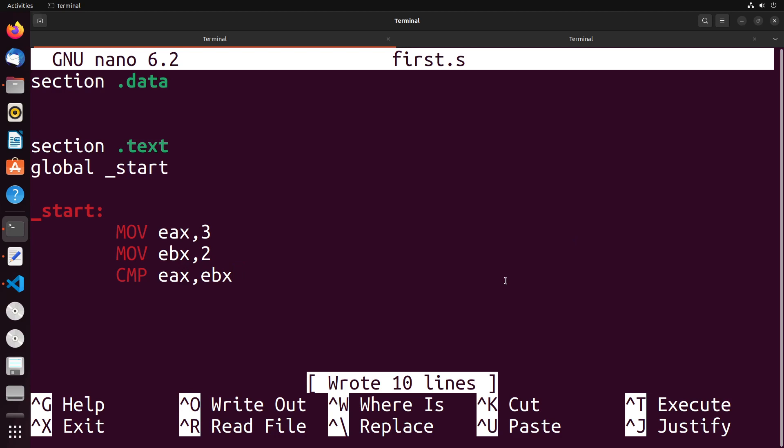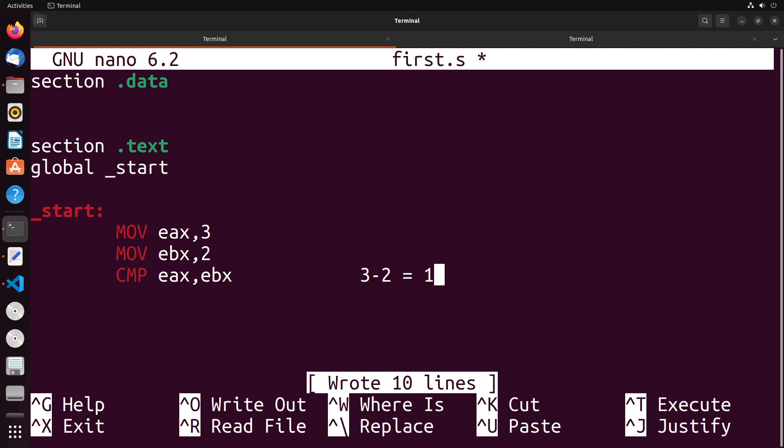What this is going to do is it's going to subtract these two registers from each other. And then it's going to discard the result that it gets, but it's going to use that result to set the E flags register. What the E flags register is being used for is it's being used to determine what the result of that subtraction was. Now the reason why this works, or the reason why we're really doing this is because consider what happens when we subtract two values, there's three main outcomes that we'll get out of that.